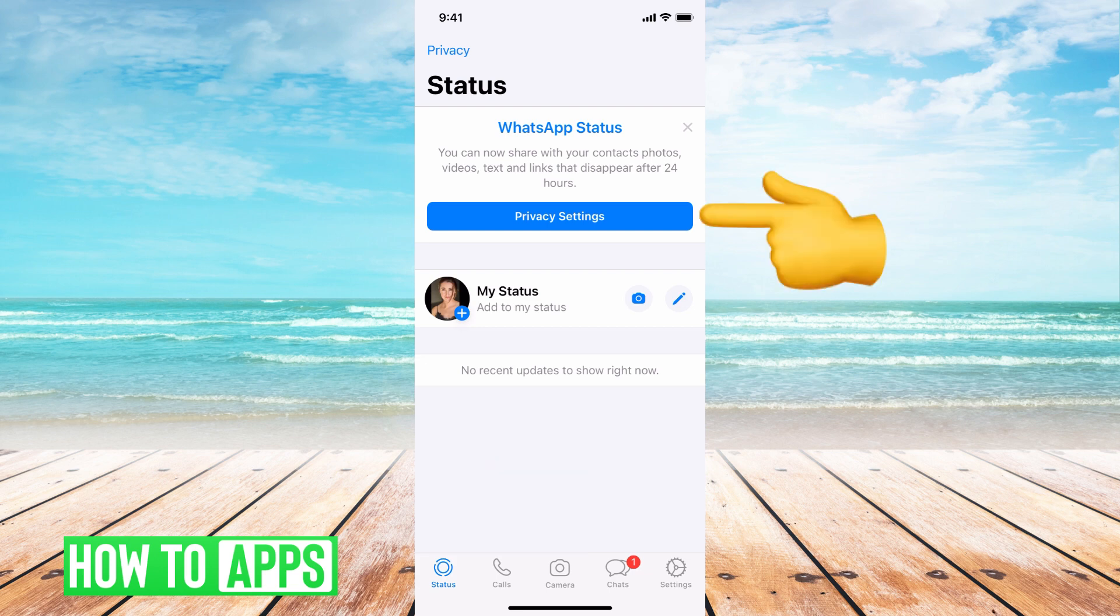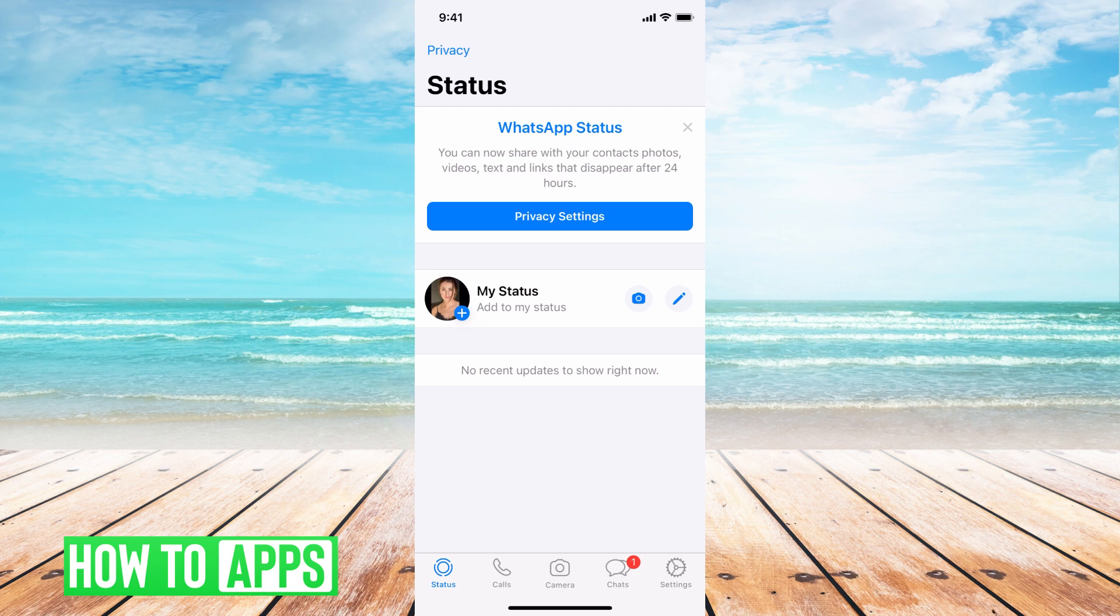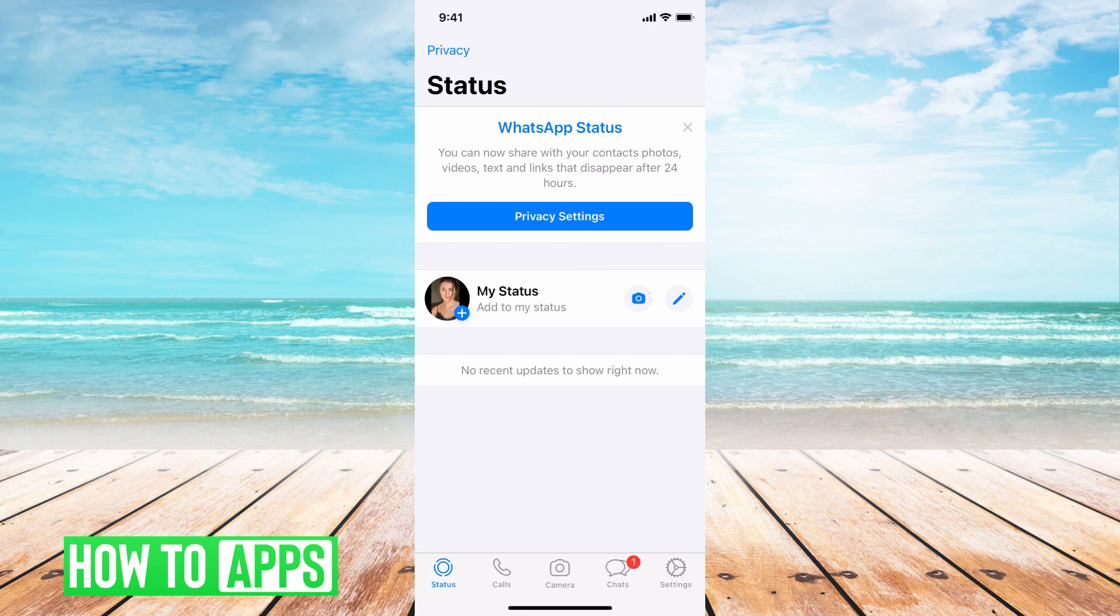You can change your status privacy settings by hitting Privacy Settings and changing it to whatever you would like. Or you can add your status here by putting a new photo or writing whatever you'd like to customize your profile. But that's it.